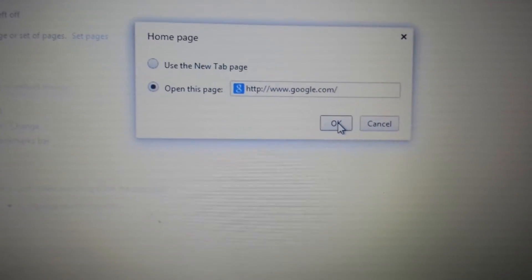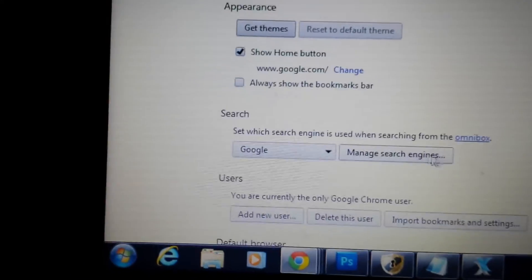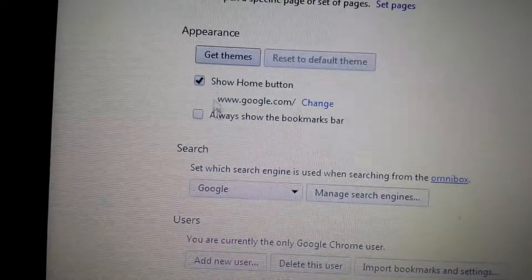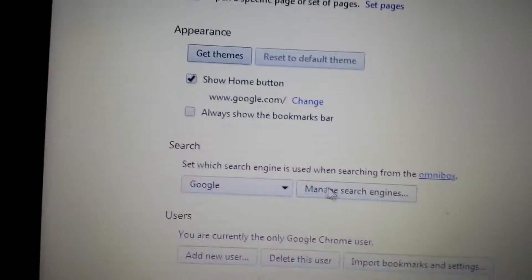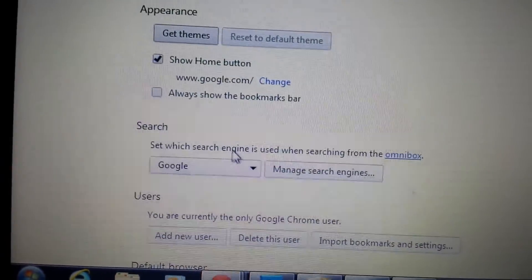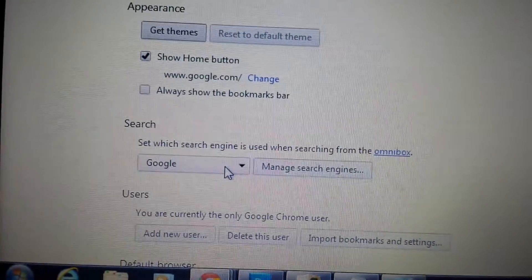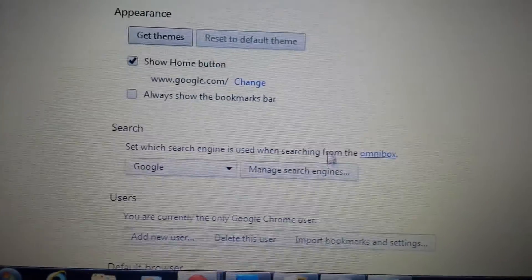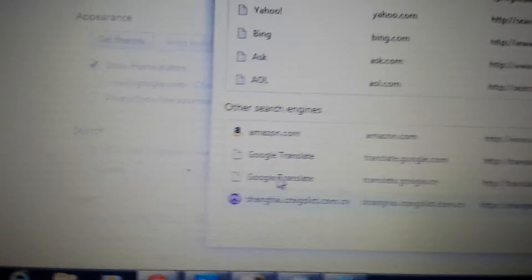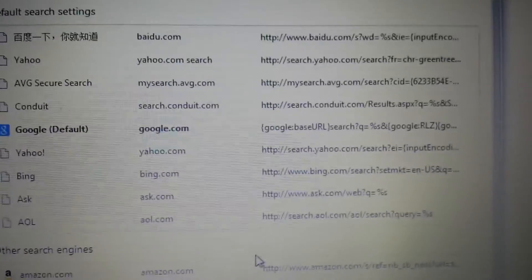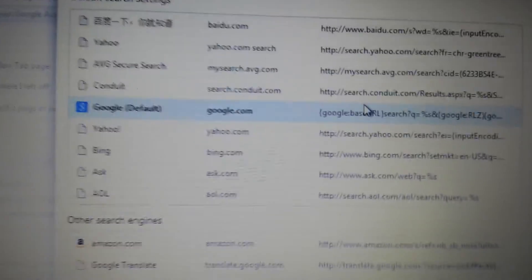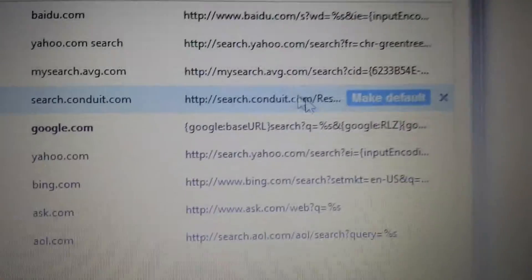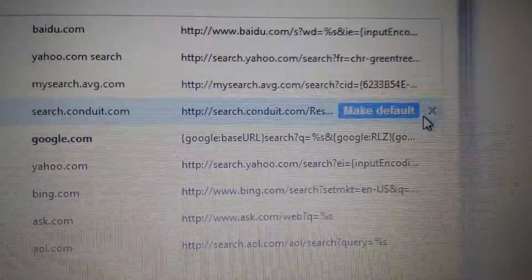Now also on here where it says search, the next level down - obviously make sure you don't have conduit on here. Go to manage search engines and get rid of conduit. Oh wow, I have it in here, so right here I don't want to make it a default. Click on the X, it's gone.